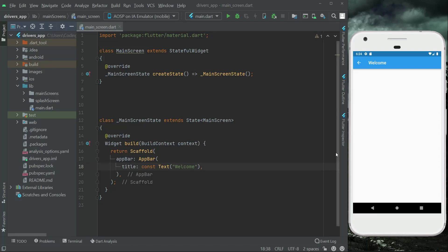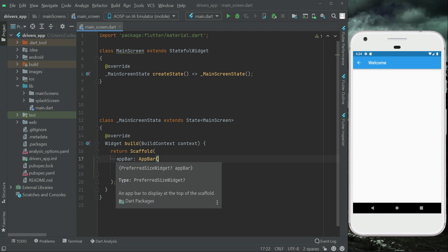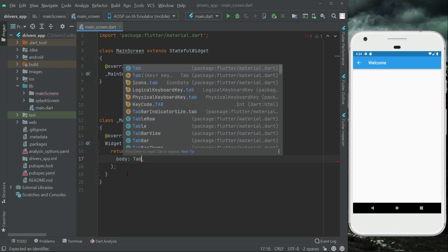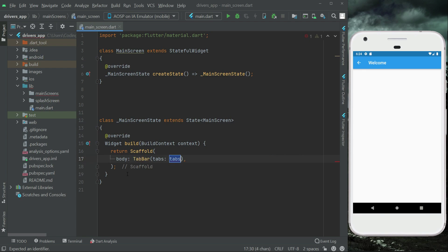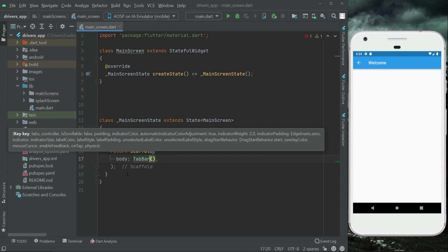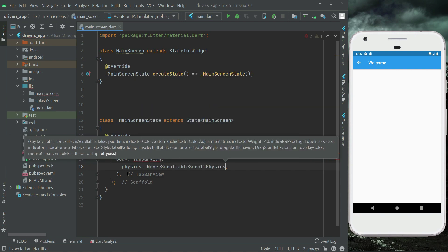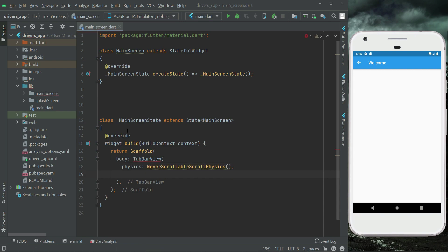Hello guys, welcome back. Now we are going to add a bottom navigation bar to our app. On the main screen file, first of all let's remove the app bar — we do not need that. What we need is basically a body, and we will use the TabBarView since we will have multiple pages. TabBarView with never scrollable physics.